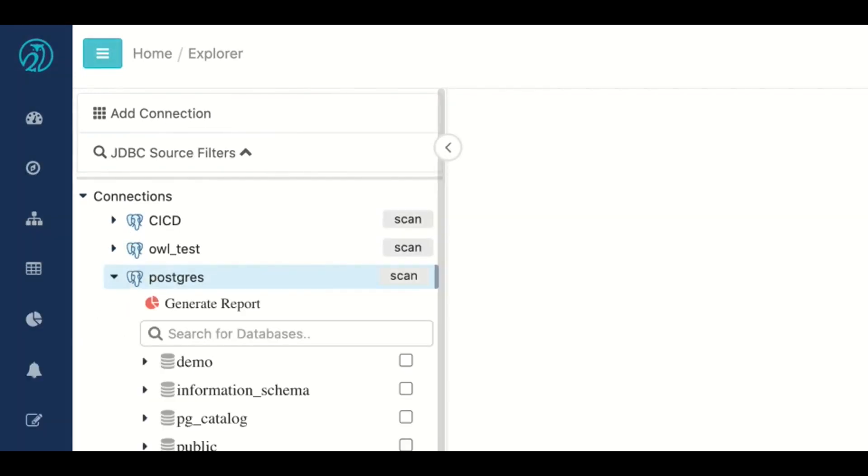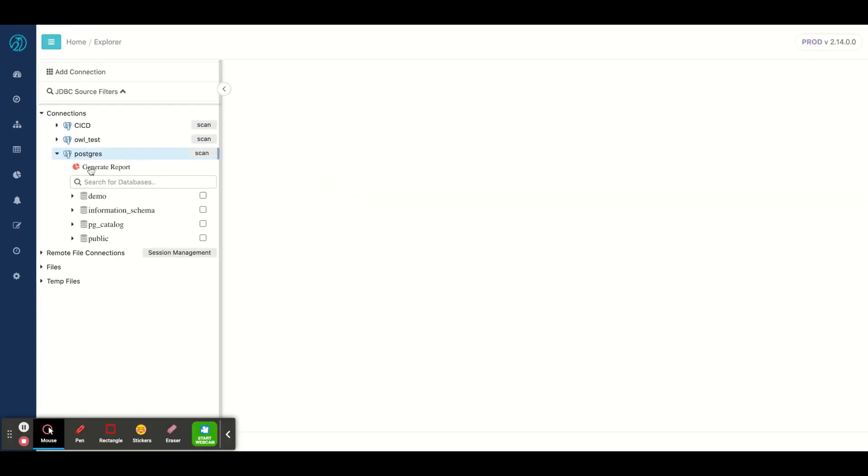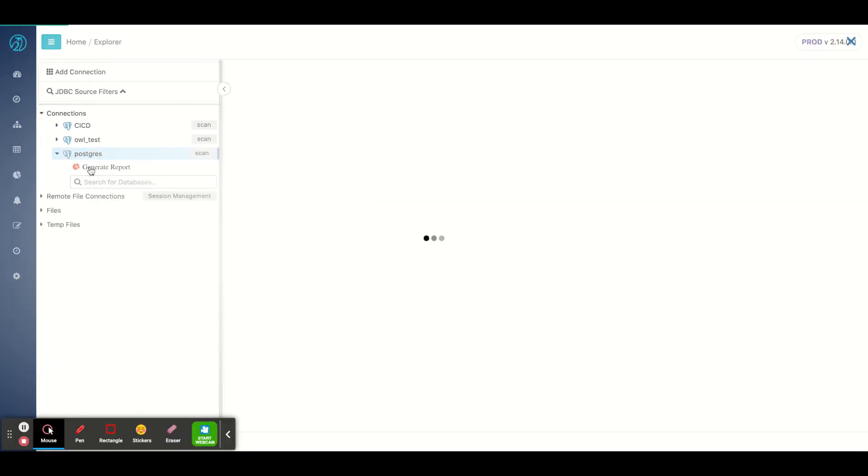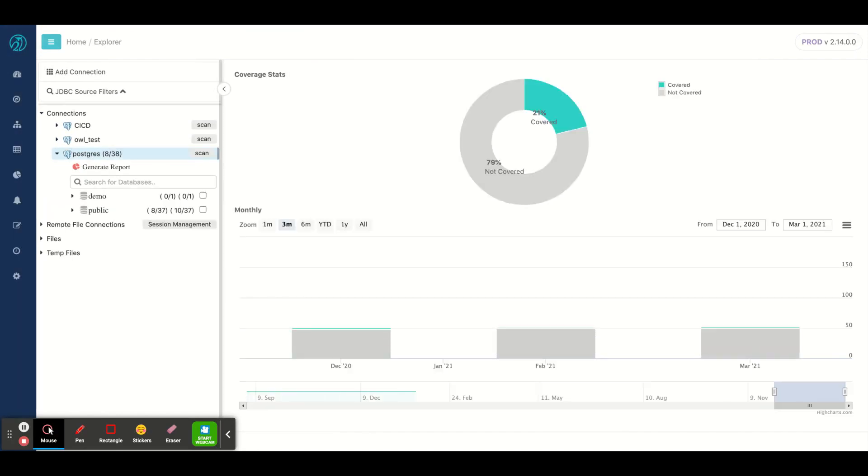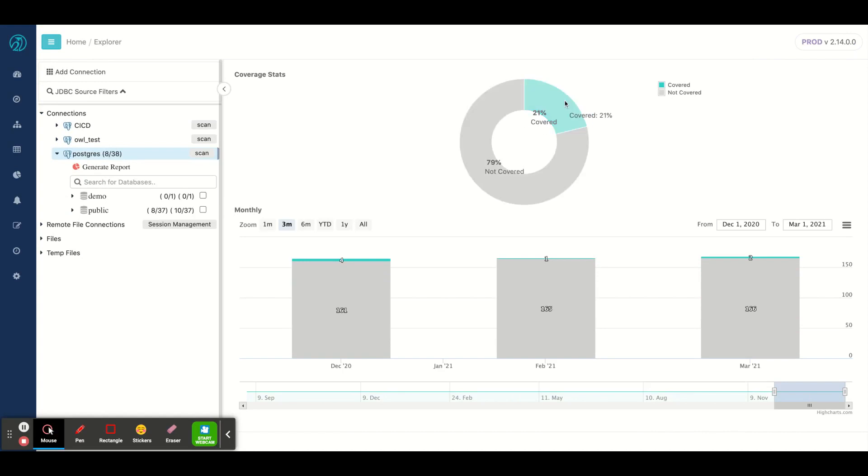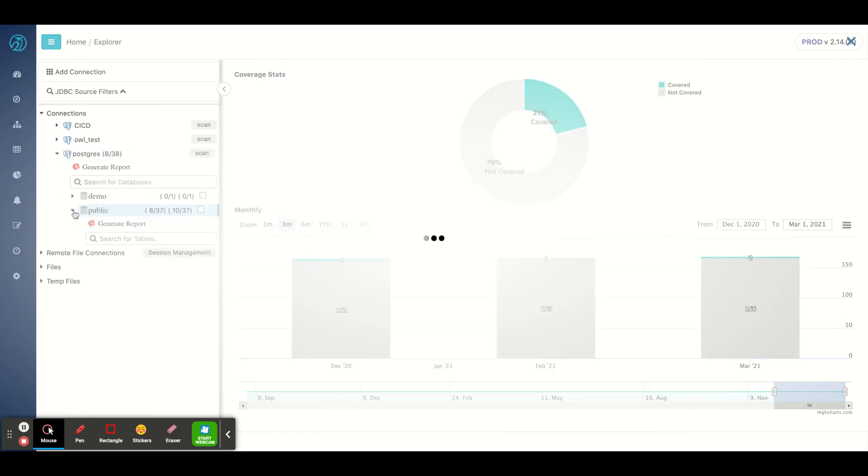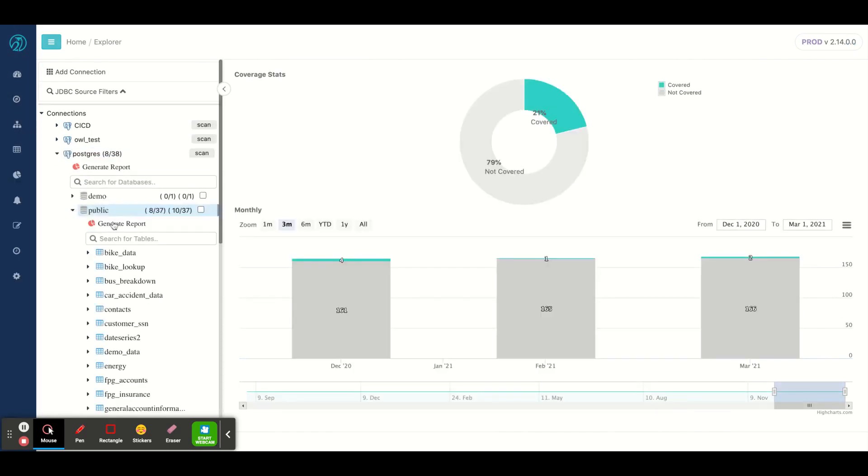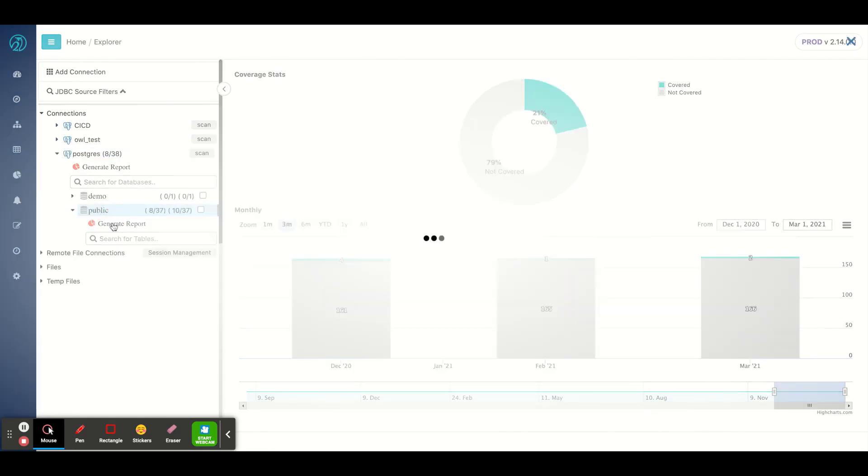And then I could click Generate Report. This is a coverage report and what we'll see is it's going to calculate the stats. So here I have 21% coverage across these two schemas, but I could drill in and narrow down to a specific schema and click Generate Report a second time.